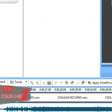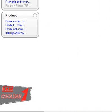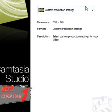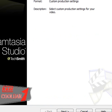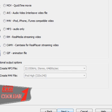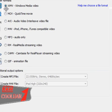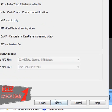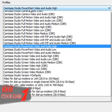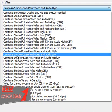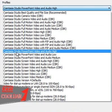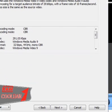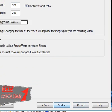Once you did that, it's really simple. Just hit produce video as, hit next, and leave it as custom settings, and hit next. Make sure it's set to WMV Windows Media Video, hit next. And then go up here, see this setting right here, make sure it's set to Camtasia Studio PowerPoint Video and Audio High. It should be near the middle, so then hit next.